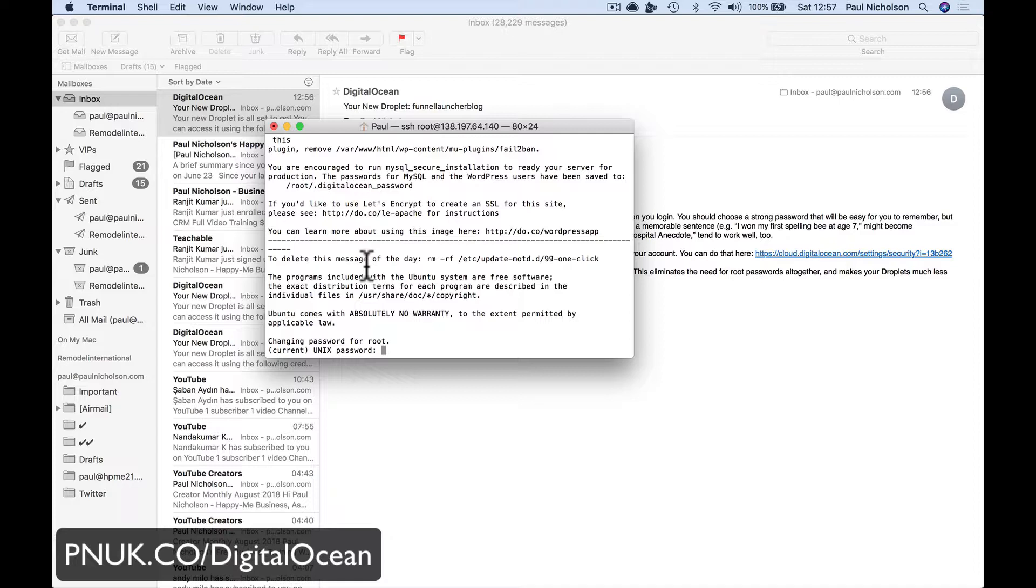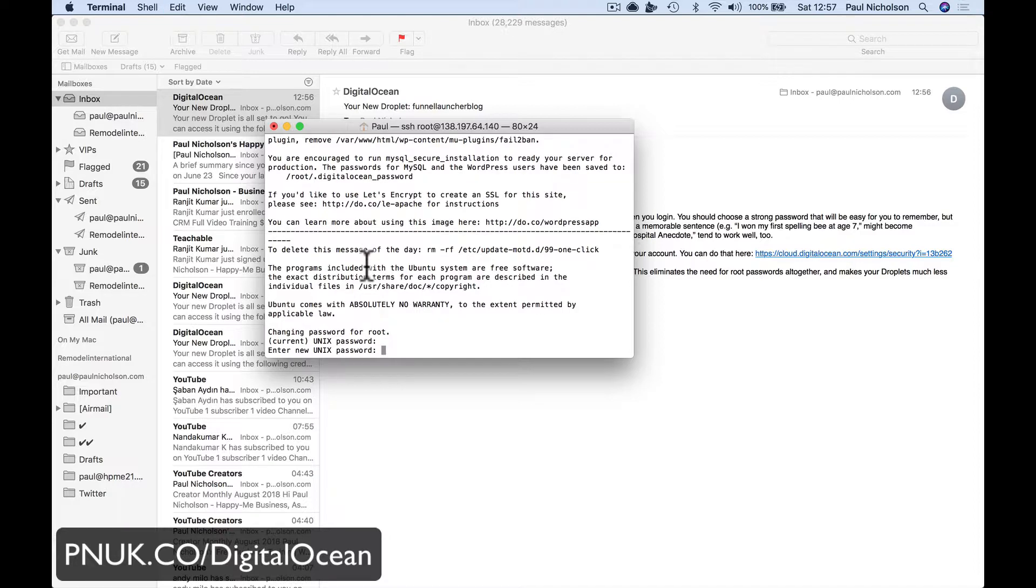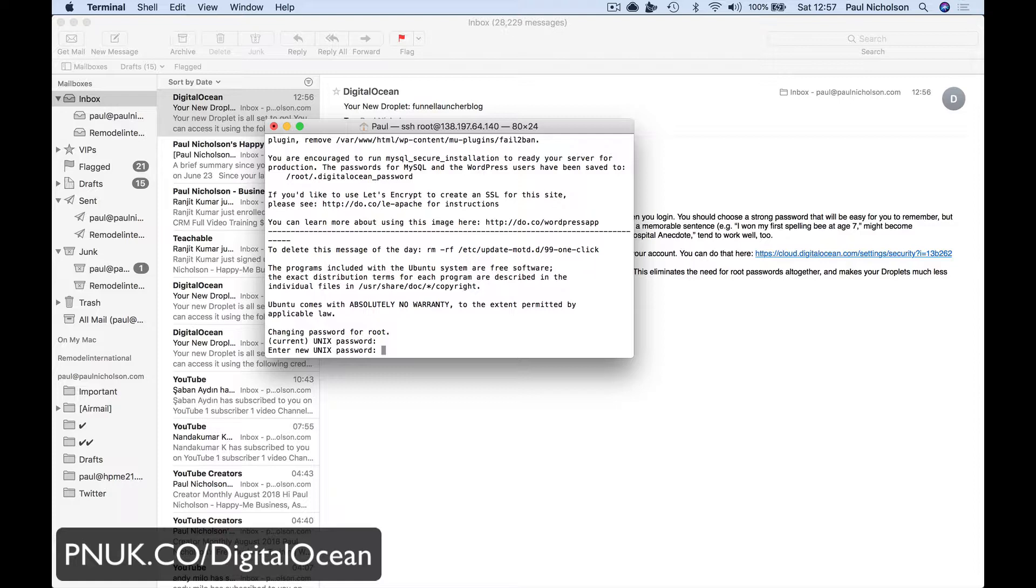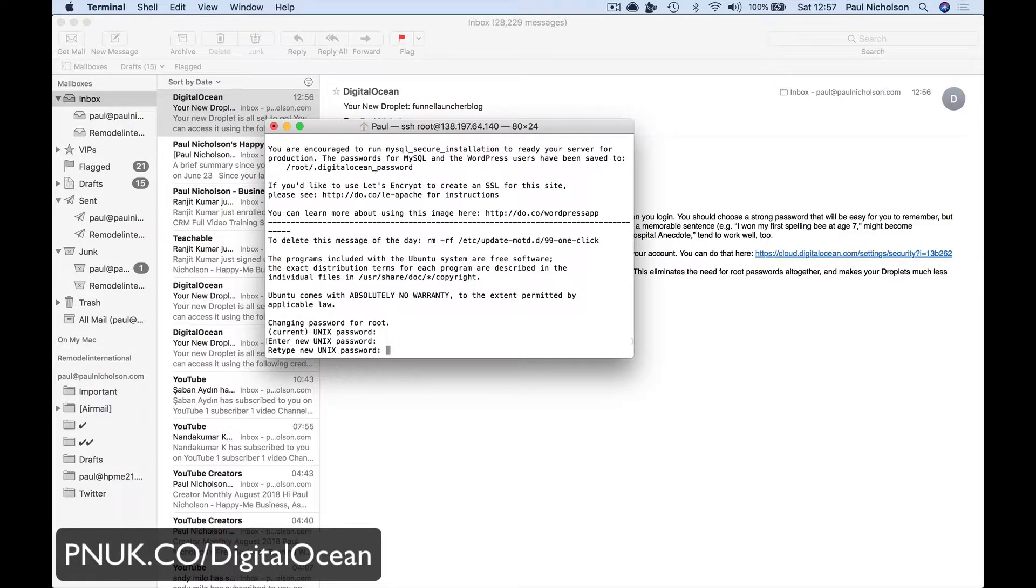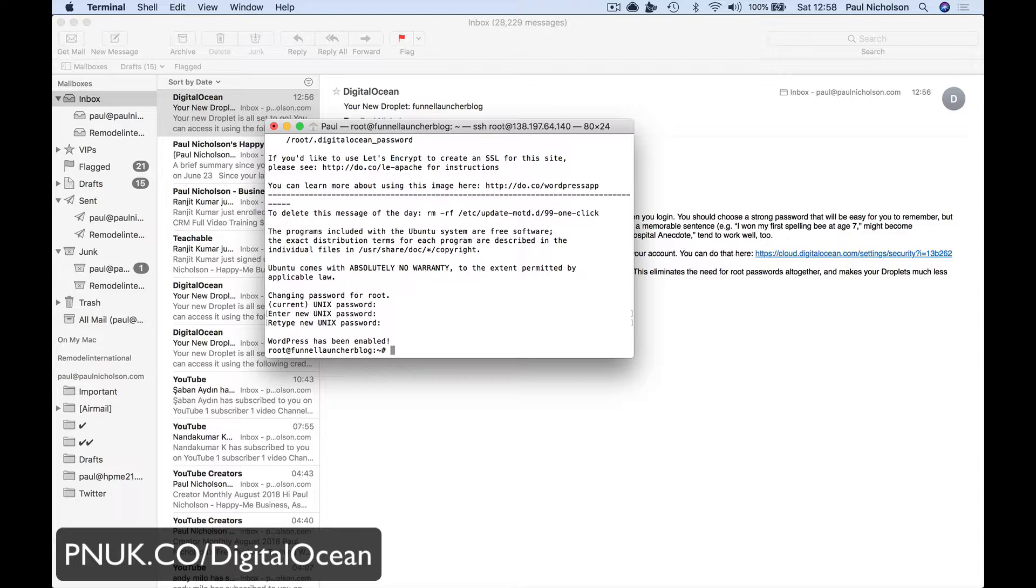I put in the password. It gives me some spiel. Are you ready to go? Changing password for root. So you want to put your own password in. So you put the original password in first and then you put in yours. So I'm going to put in my password. Trying to do it correctly without reading it out loud, which I've done on a few videos. WordPress has been enabled, right? So now WordPress is switched on.